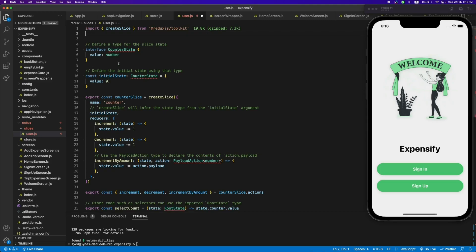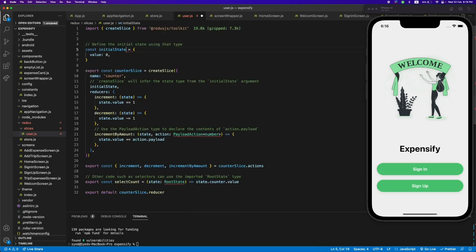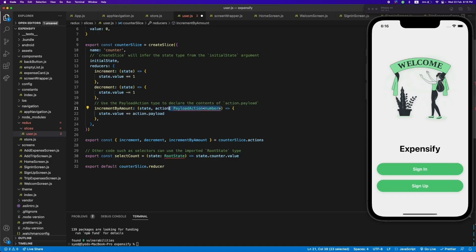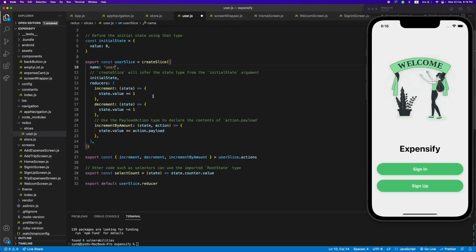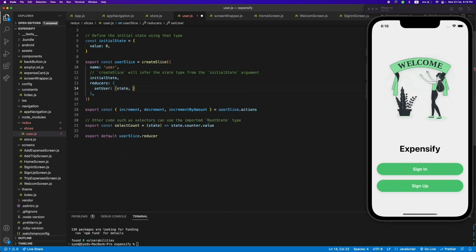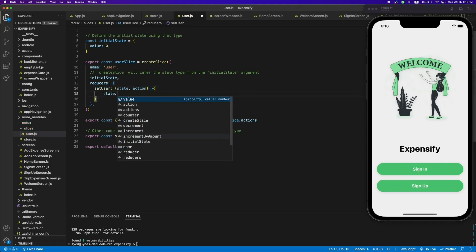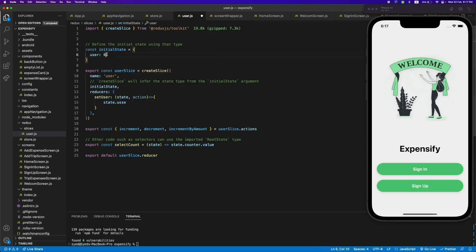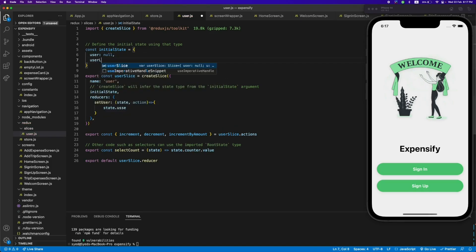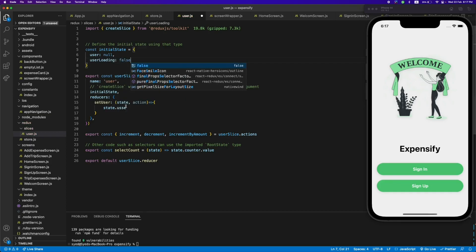This is currently in TypeScript, so we need to remove the types. We also need to remove some other TypeScript-specific lines. This is a counter slice — we'll change the name to 'userSlice' and also the name property to 'user'. We need to remove the default counter functions and add our own reducers. We'll also need a user as the initial state, which by default will be null, and userLoading will be false.